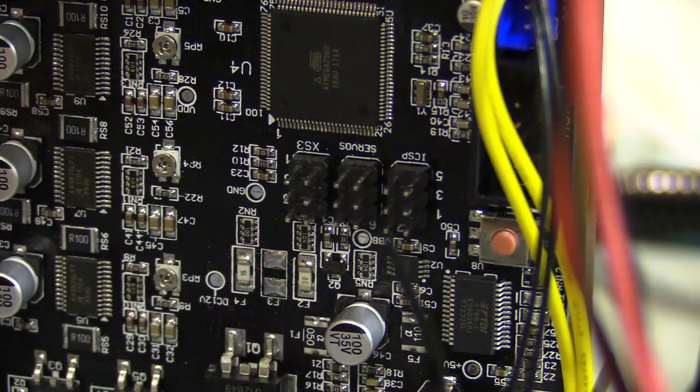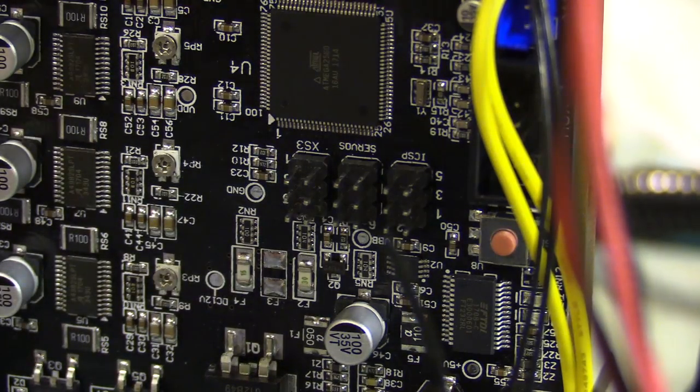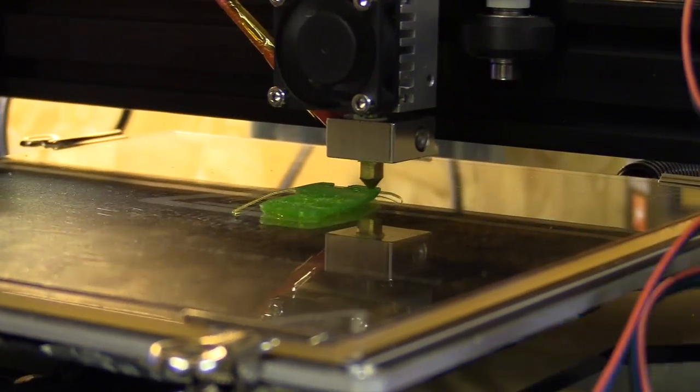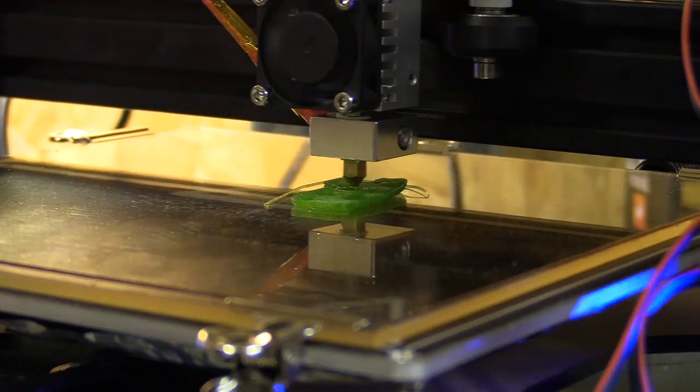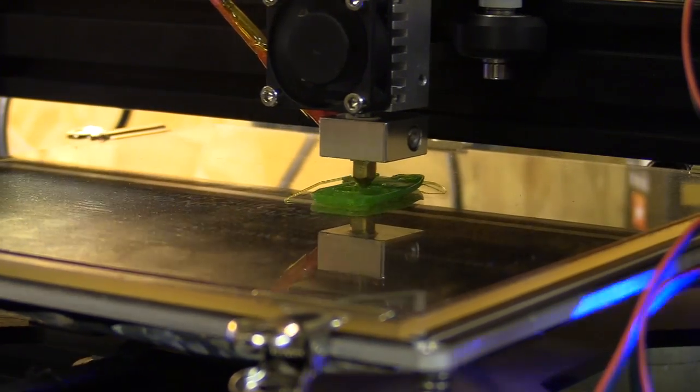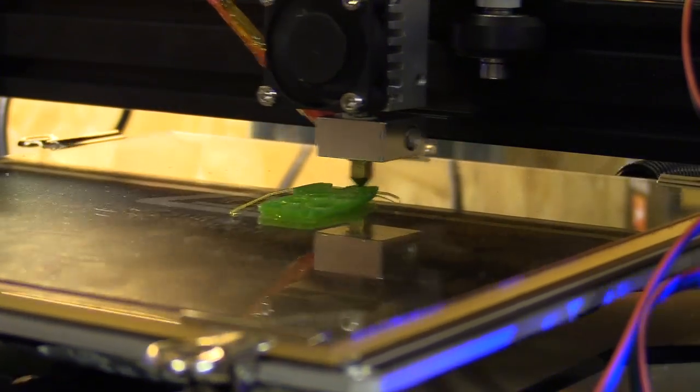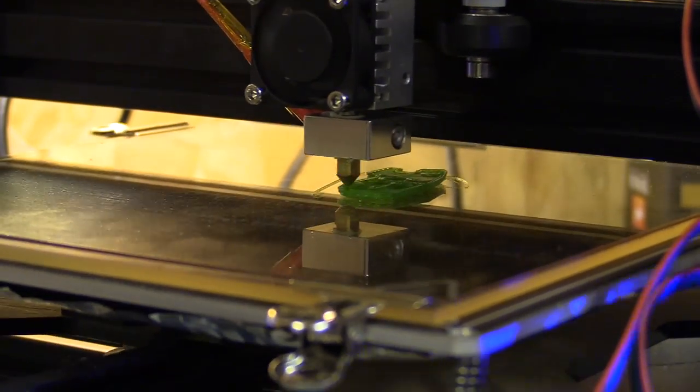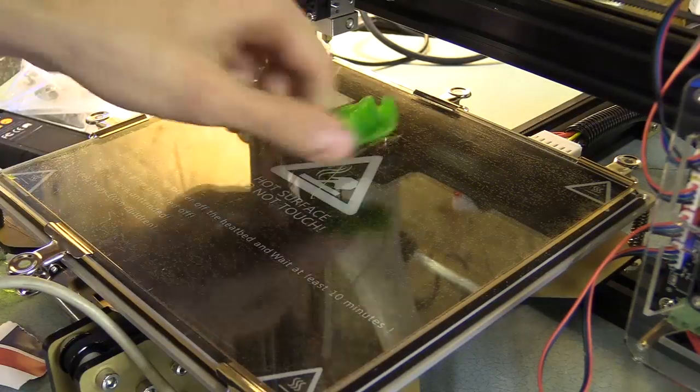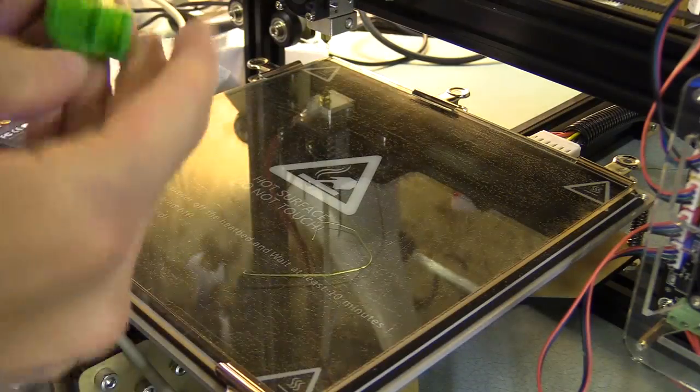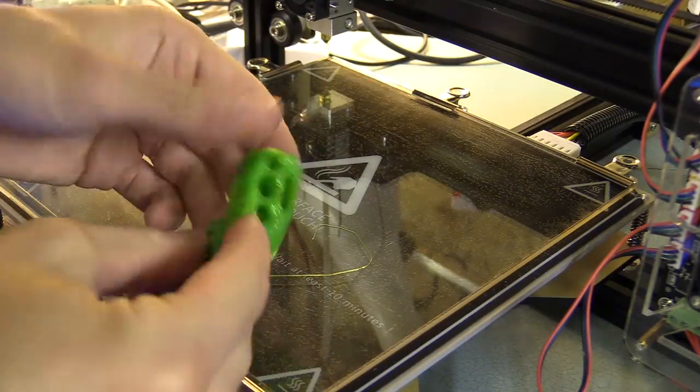I unwired the 3D Touch probe, printed a new mount, this time on the Tevo Tarantula, and went about wiring it up. The mount is an official design provided by BLtouch, and I will link to that in the description below.